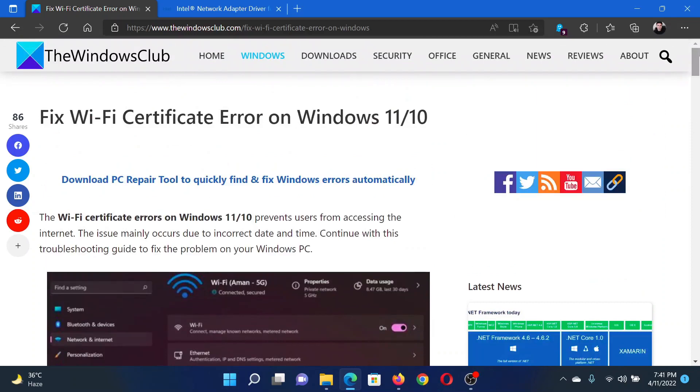If you have any doubts, please go to the original article on The Windows Club, scroll down to the comment section, and write your query. We will surely answer to it. Do not forget to subscribe to the channel. Thank you for watching this video and have a nice day.